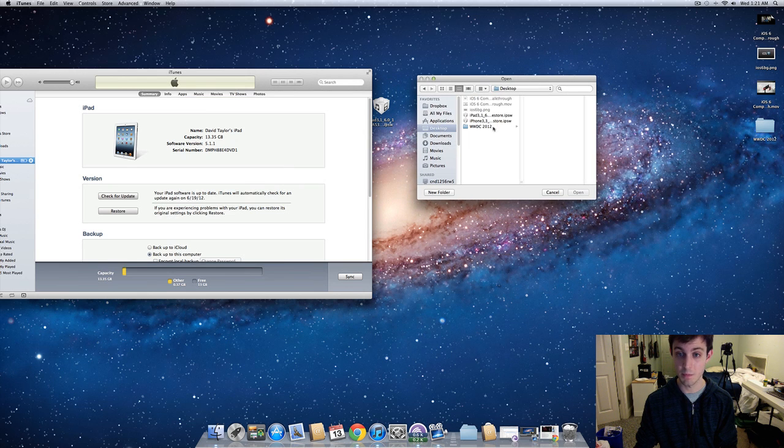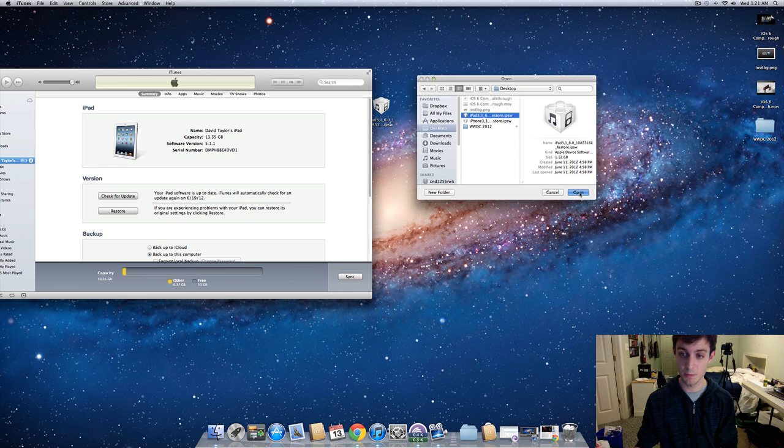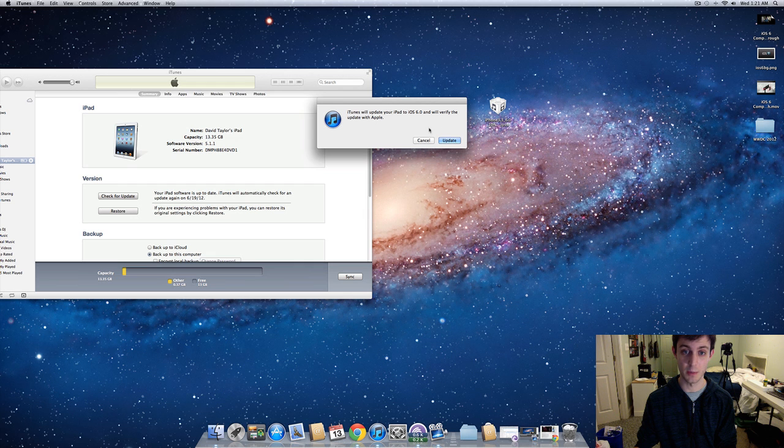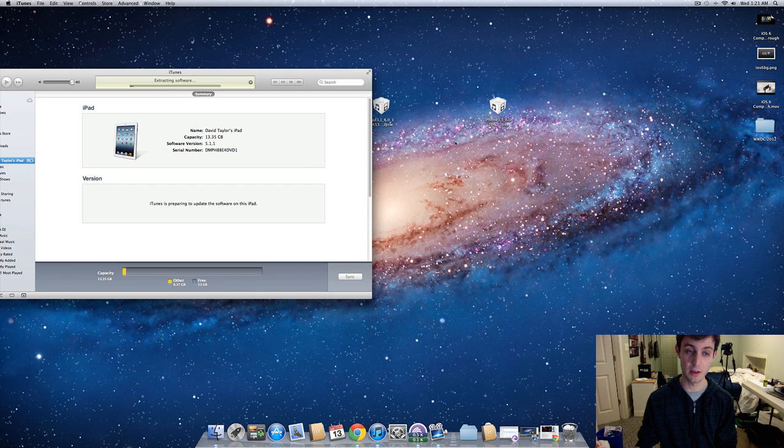It's on my desktop. Here's my iPad 3. Hit open. Now it'll say iTunes will update your iPad to iOS 6.0 and verify the update with Apple. Hit update.